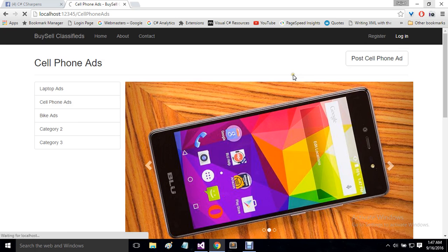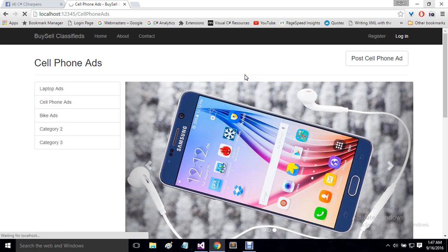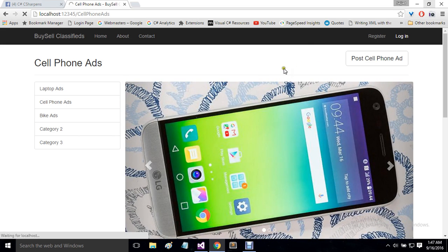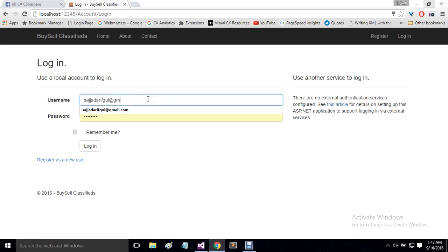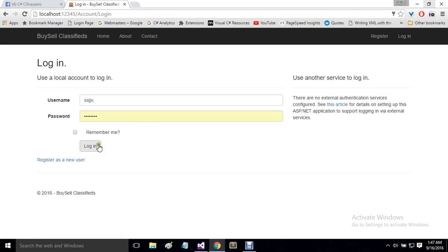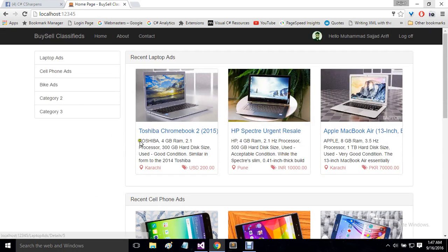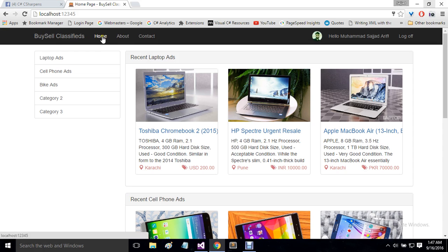I am logging in. I have already created my account so I will use my details to log in. This is my login page and I will simply put my username and password. Now I am logged in and you can see that my name and my profile picture are showing up here.